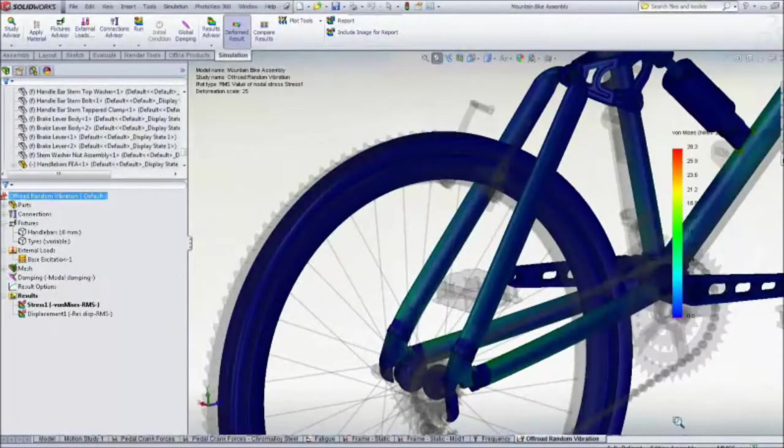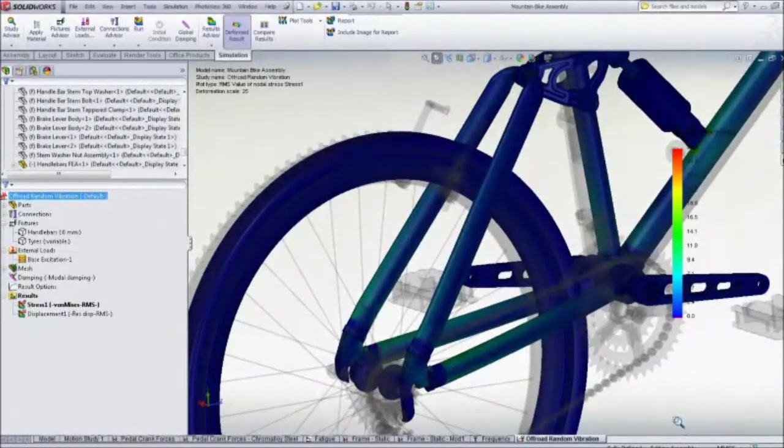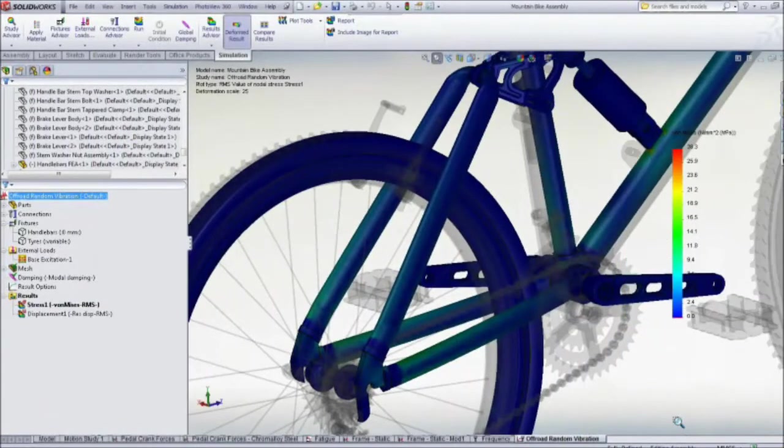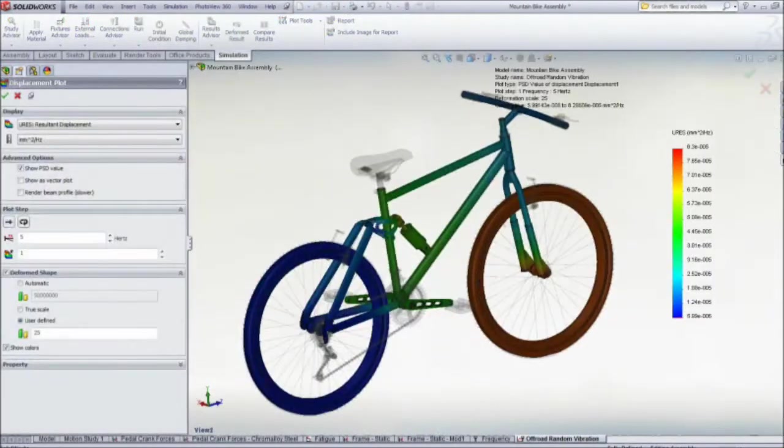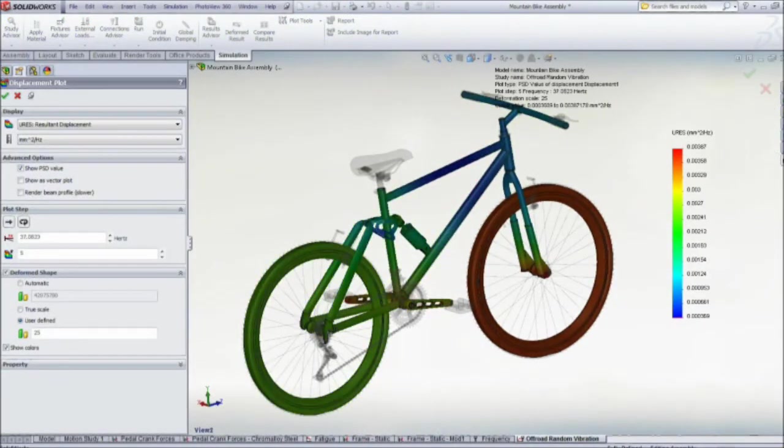We can use this information to make sure that the welding is strong enough, or to change the suspension springs or the frame tubes.